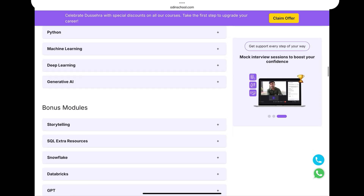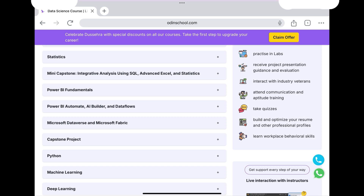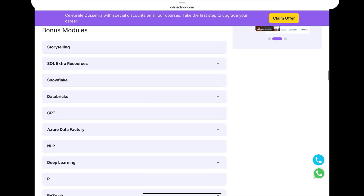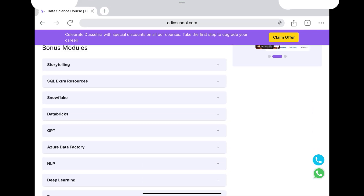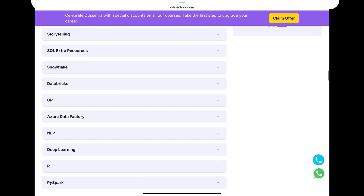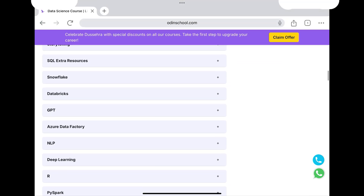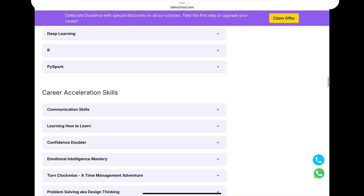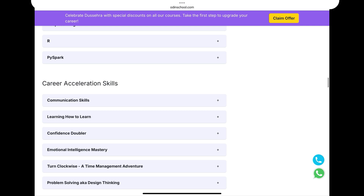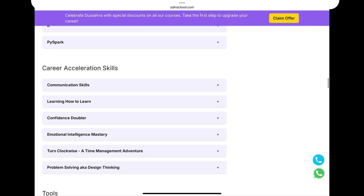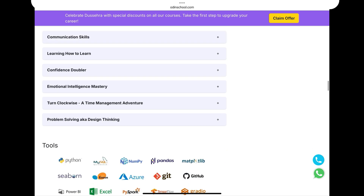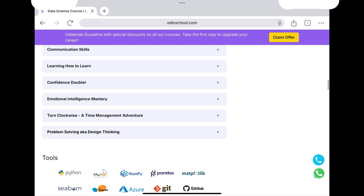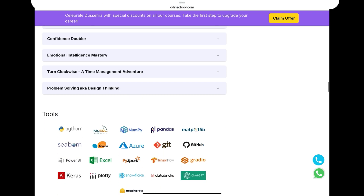Next are the Bonus Modules, which cover technical skills. The bonus modules include storytelling, SQL, Snowflake, and more. There are also Career Acceleration Skills — technical skills, communication skills, learning how to learn, and a Confidence Doubler module. Apart from technical skills, these soft skills are also included in the course.